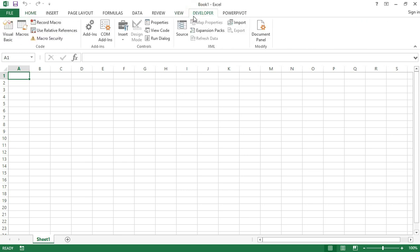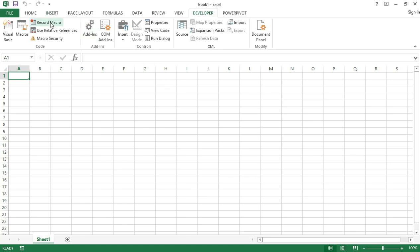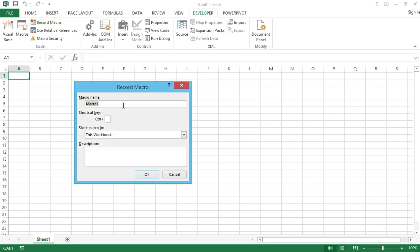So let's record a very simple macro. I will go to the Developer tab and click the Record Macro button. I want to enter my name in cell A1 and the name of this course in cell A2, just like I did in my previous video tutorial. For the macro name, let's say 'learn excel', and we will also give it a keyboard shortcut: Control Shift S.